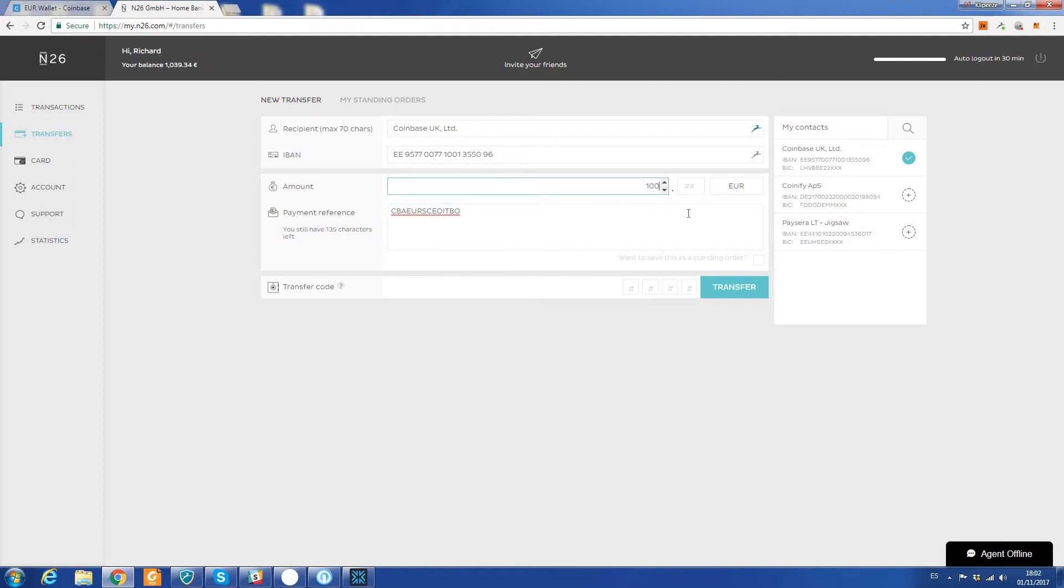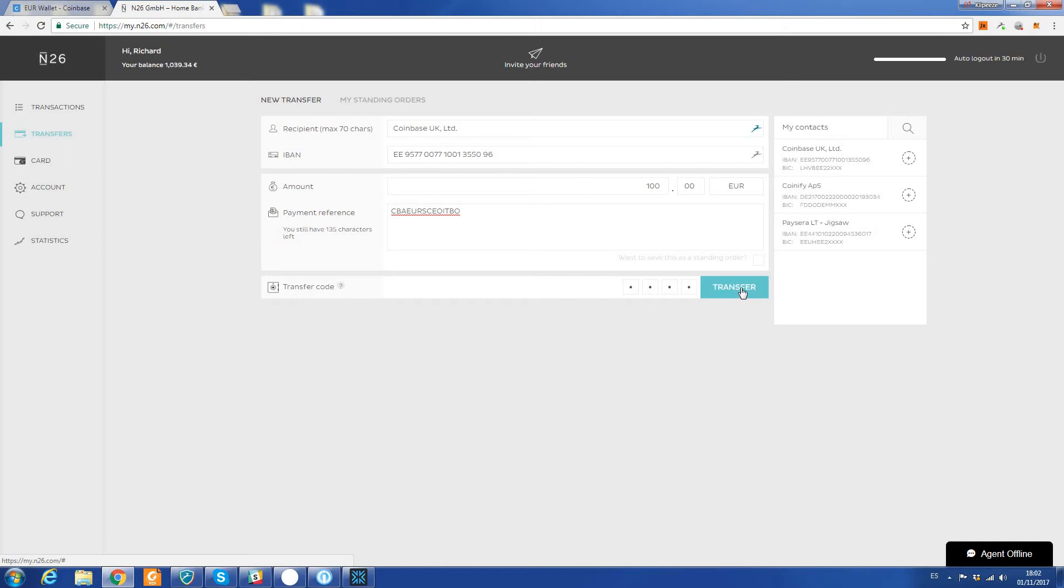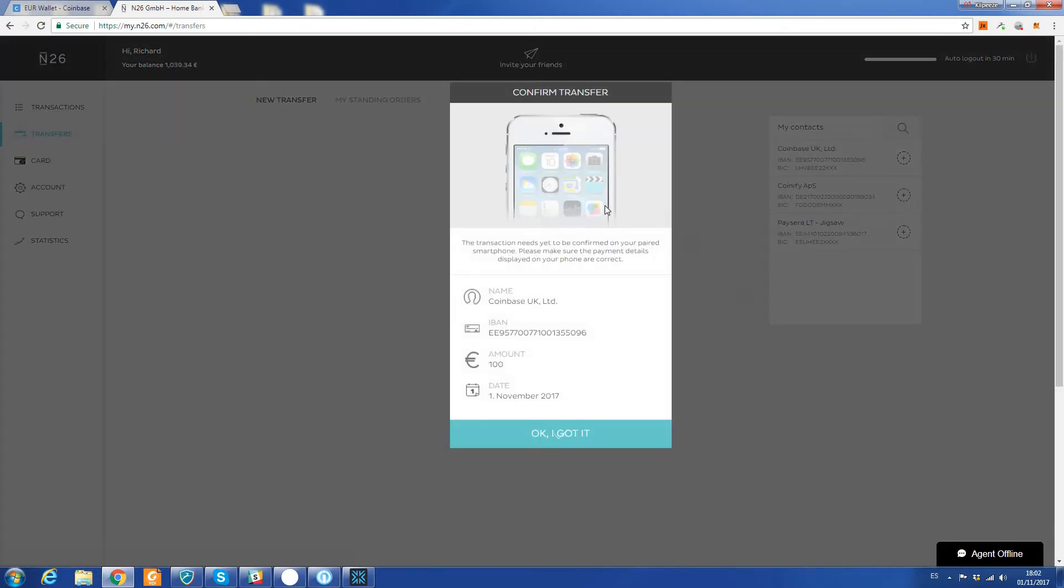Then put in my passcode, click transfer. Now I've got to do something on my mobile phone to confirm this transaction - you may or may not have to do that.